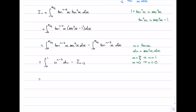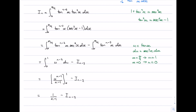We can now evaluate easily. Adding 1 to the power gives n-1, and we divide by that new power, giving n-1 in the denominator. Evaluating from 0 to 1: substituting 1 gives 1^{n-1} = 1, so we get 1/(n-1); substituting 0 gives 0. So the result is 1/(n-1) minus I_{n-2}, and we've proved our general recurrence formula.